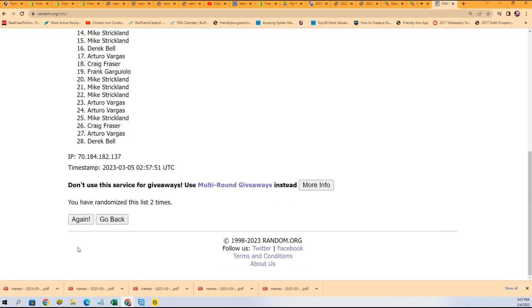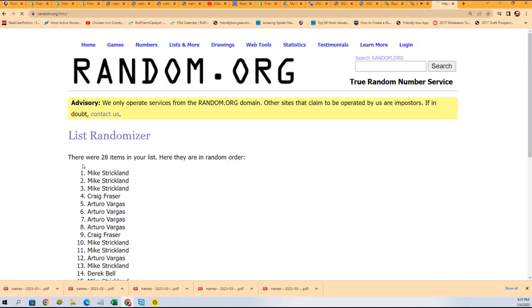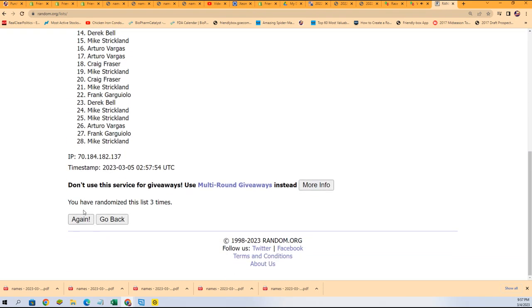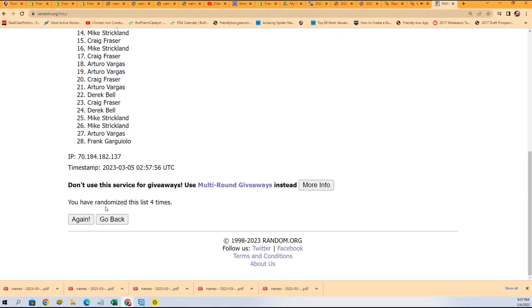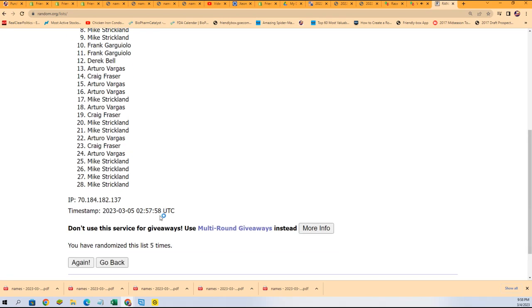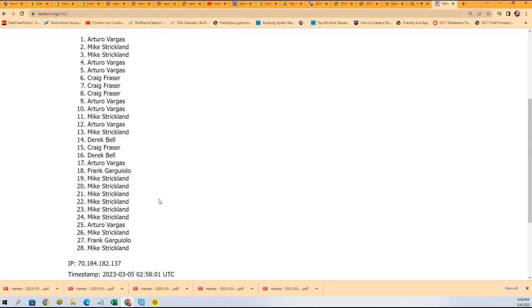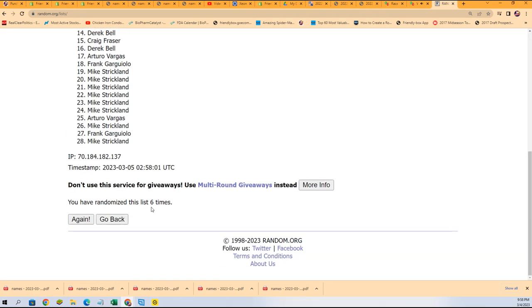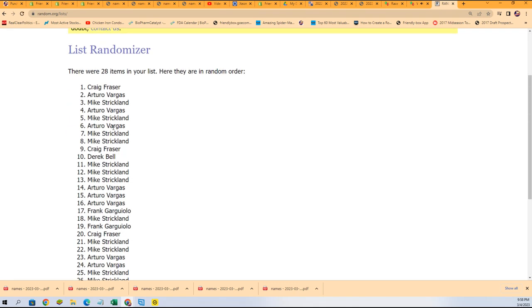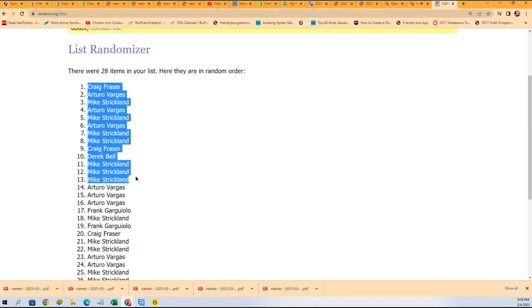Seven times through for the owner names and you'll notice there is 28, that's because we do have combo teams in this. All right, here we go, lucky number seven, the first random is finished.